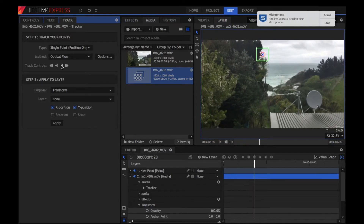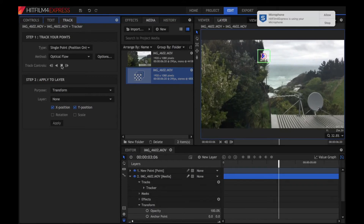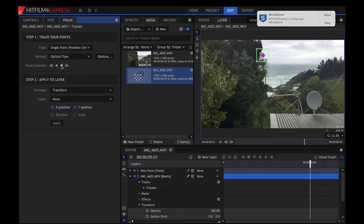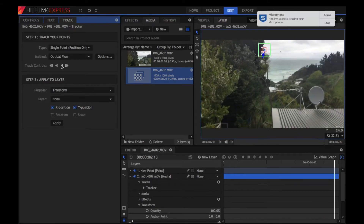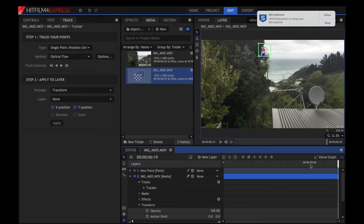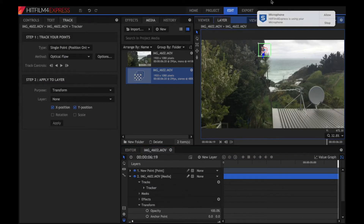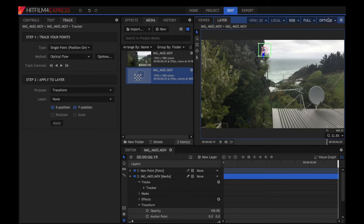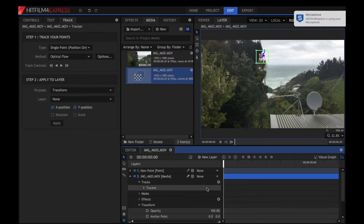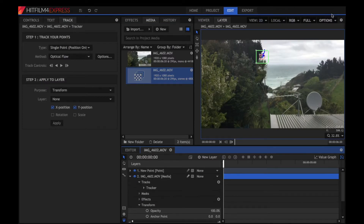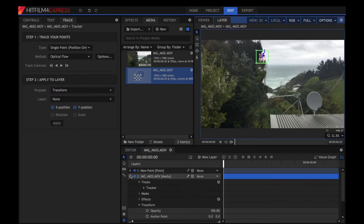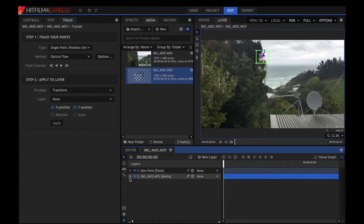Also, if you're using the newest version of HitFilm, which is just called HitFilm Express, this will still work with it — don't worry about it not working, because it will, as far as I'm aware. I just don't have enough storage to update it, honestly. It's pretty bad.